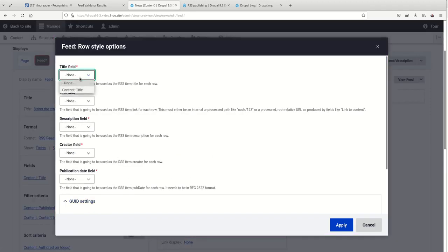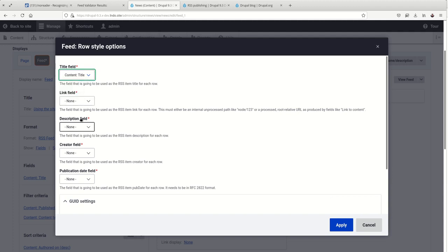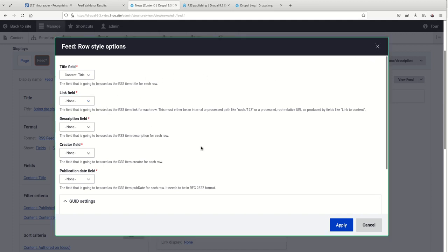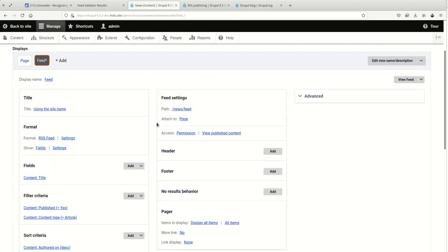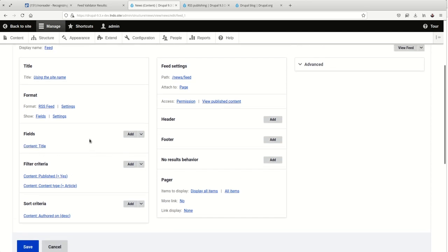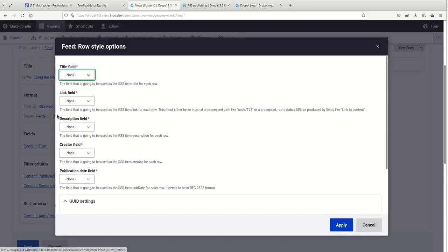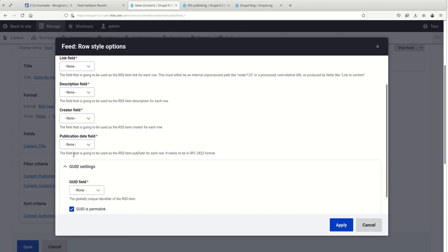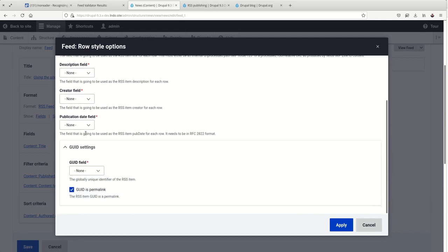Either way, we want to have more control over what we're showing here. And we're going to do that by changing this to fields. Now we don't have any fields set up yet except for title. And so we're going to get an error when we try and set this up. You can just exit out and we can start defining those fields.